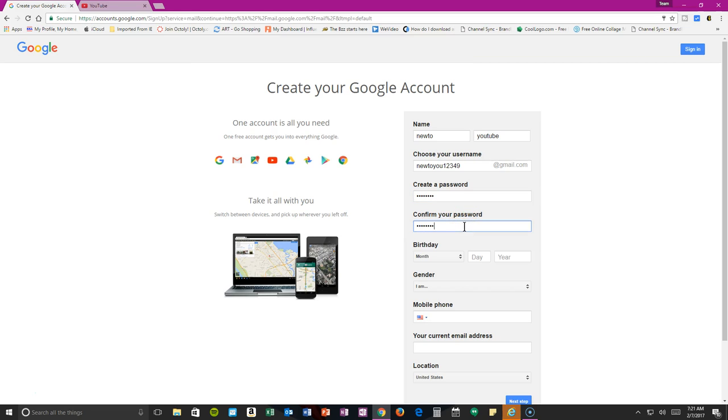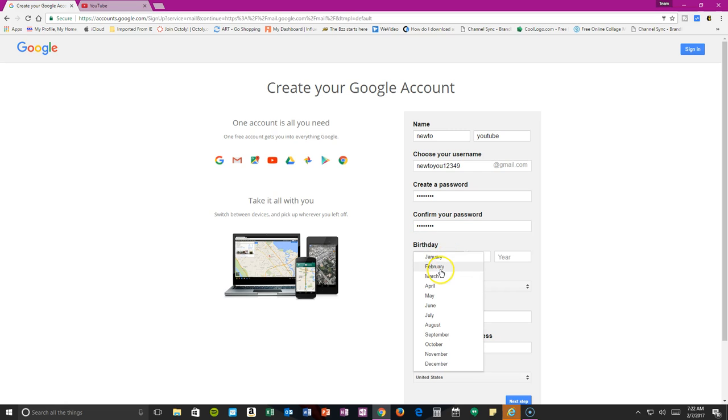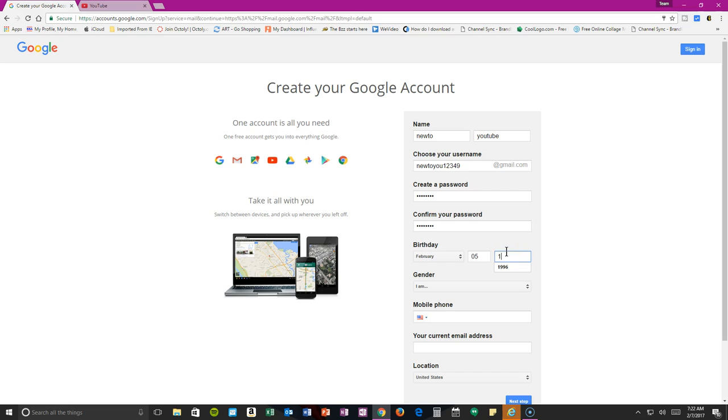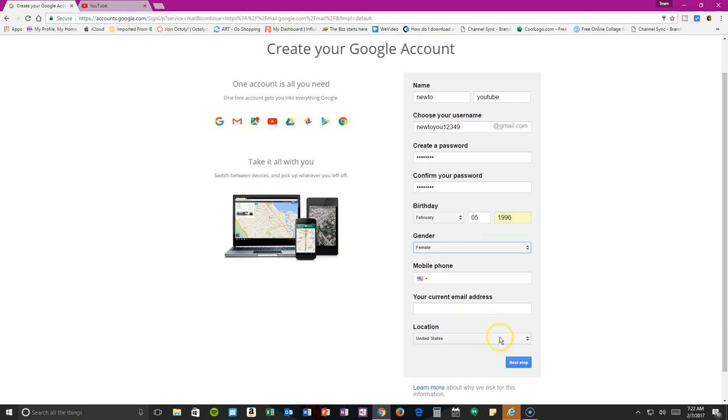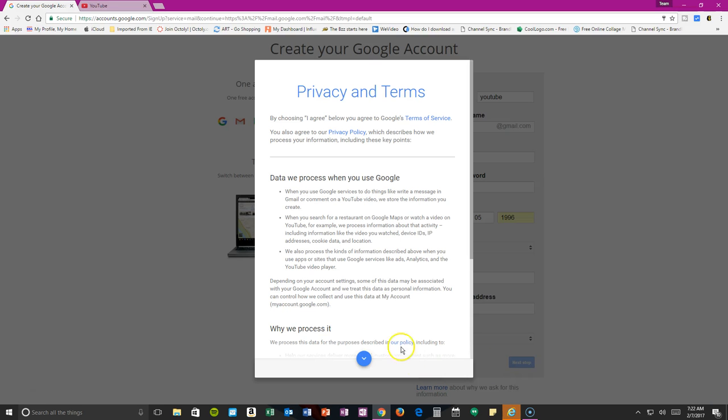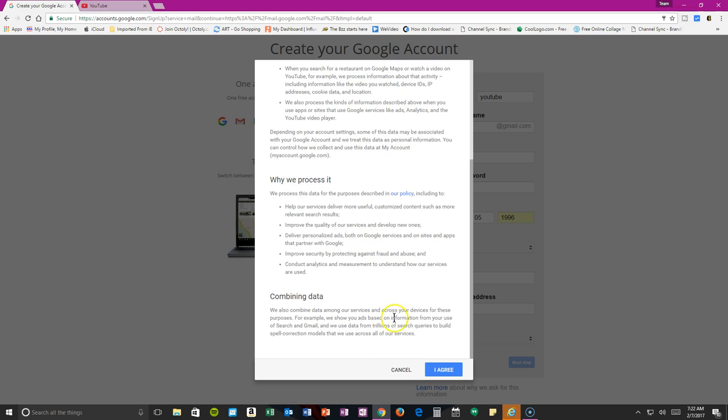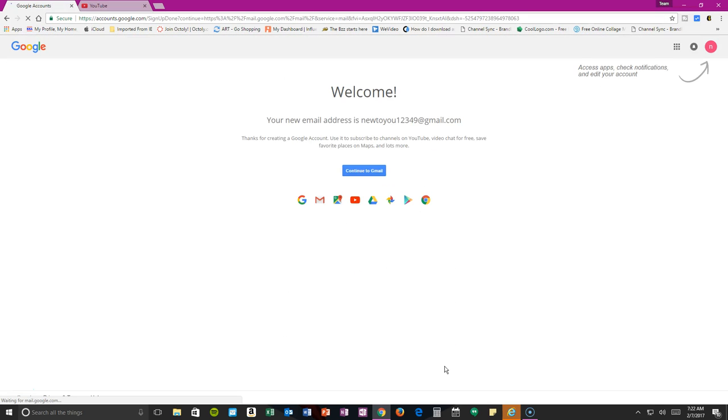Choose a password. Make sure it's something you're going to remember. I'm just going to use a random birth date and I'm a female. I'm not going to do a mobile and I'm not going to do a current email, but you can if you like. Review the privacy terms and conditions and go ahead and agree to that.